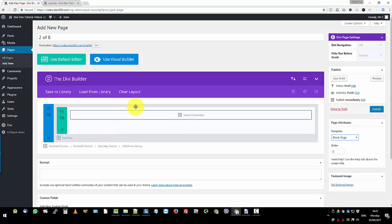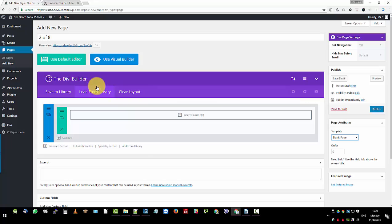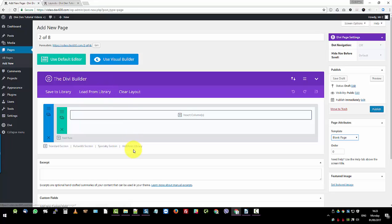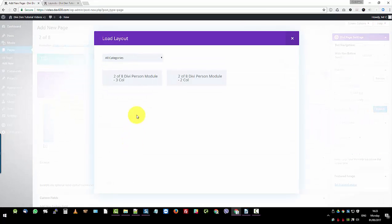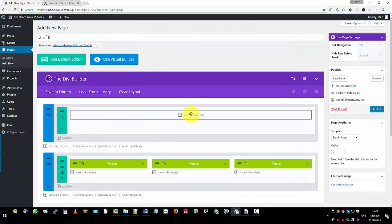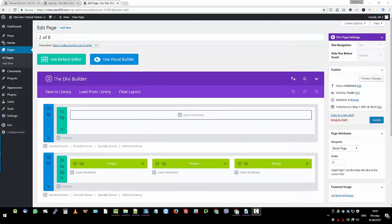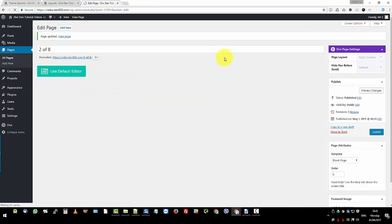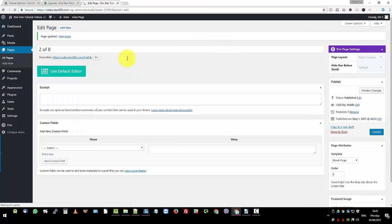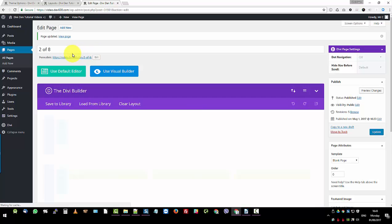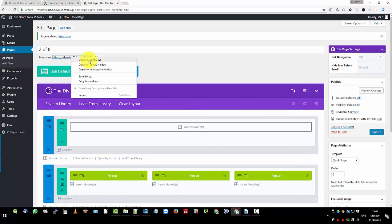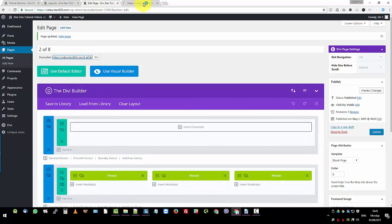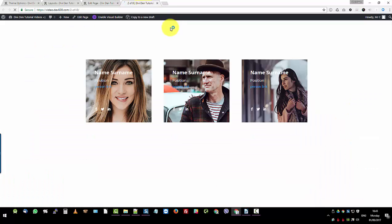And then we want to import a module. In this case, we're not going to load from the library here because it will replace the entire page. We just want to add a module. So we click on the bottom here, add to library, from library. Let's go with the three person module. So there they are imported. Now we can just update the page. And then let's go and take a look. There we go. So they're imported.